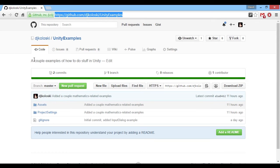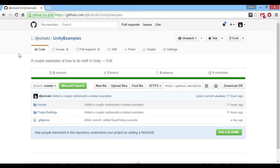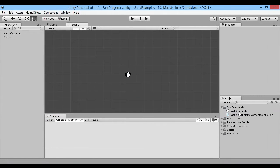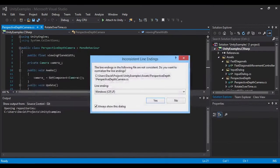That's the URL right there in case you wanted to follow along. Just clone that repo and then open it up in Unity and go to the fast diagonals example.